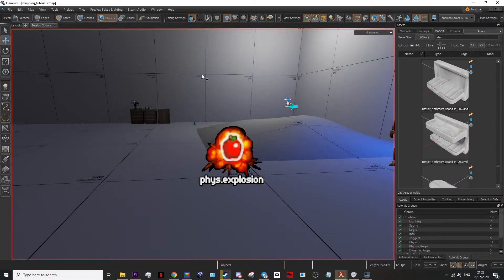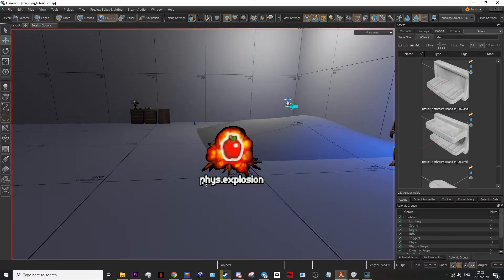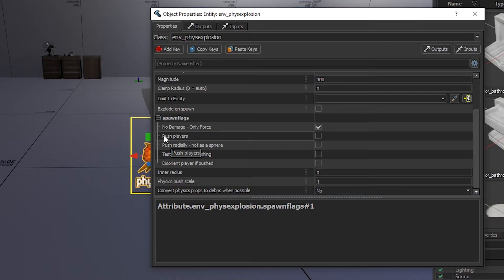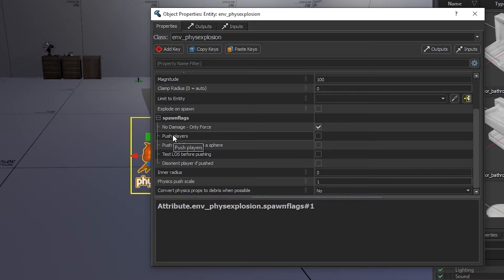Phys explosions are mainly used to move props, like it said in the name, physics explosion. You have the ability to push players, though I don't recommend it, especially for VR.